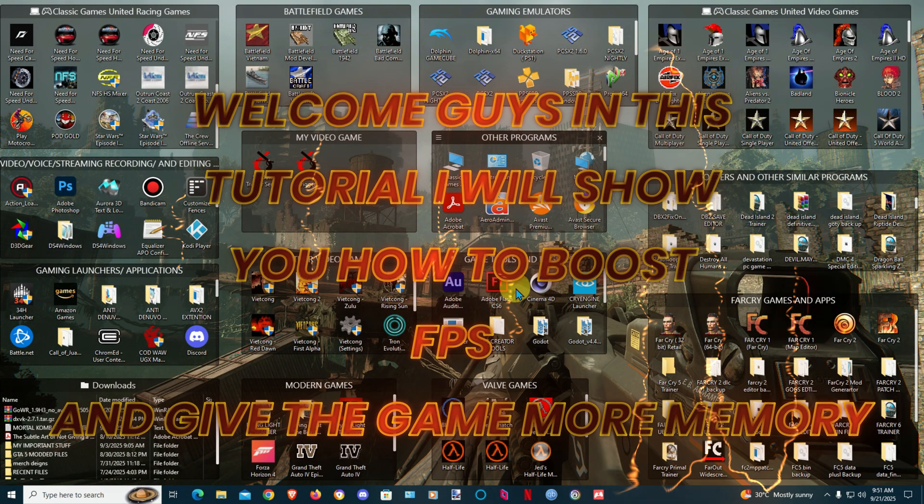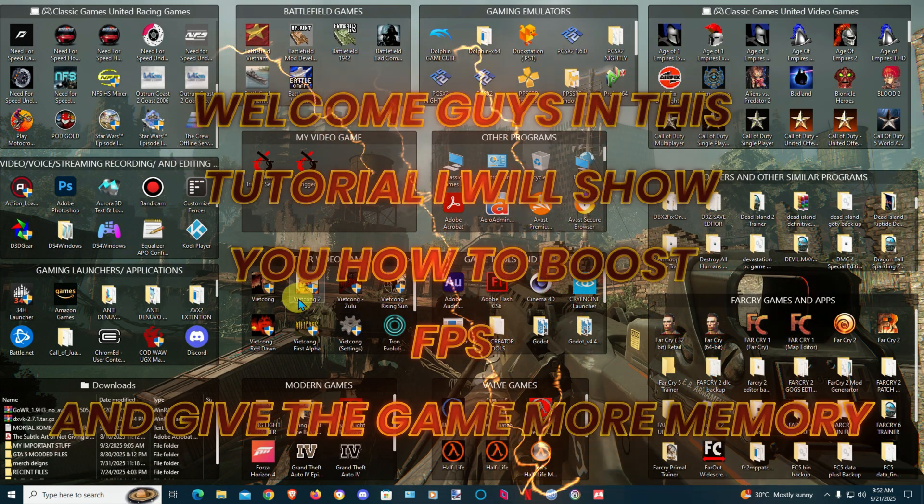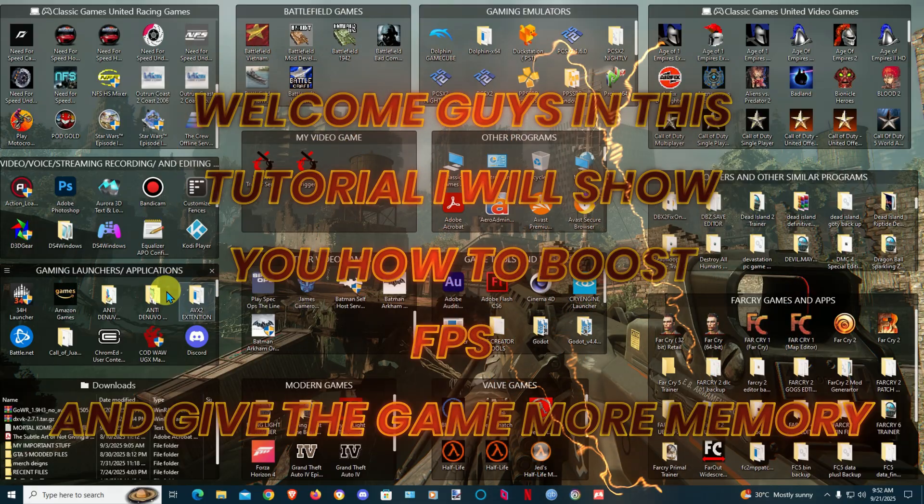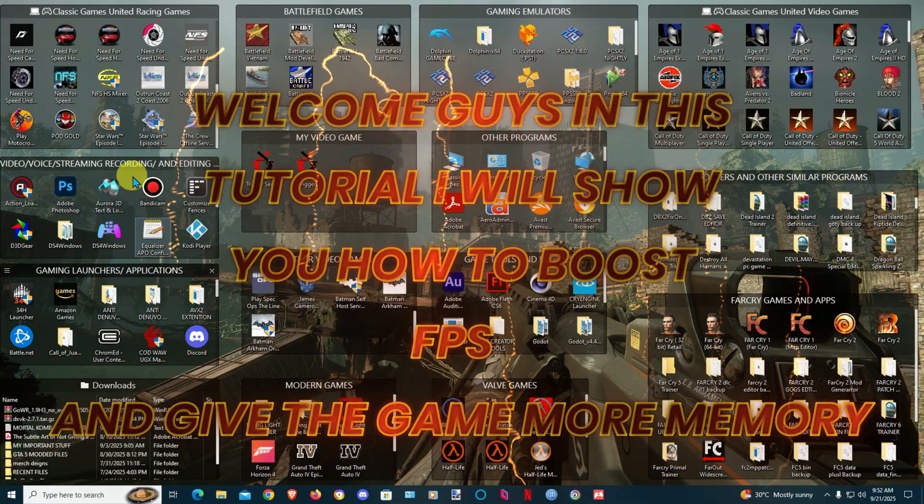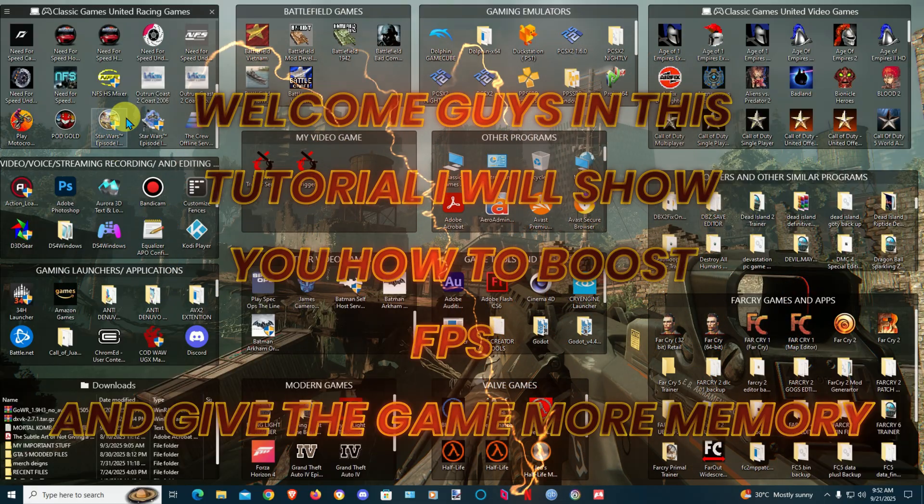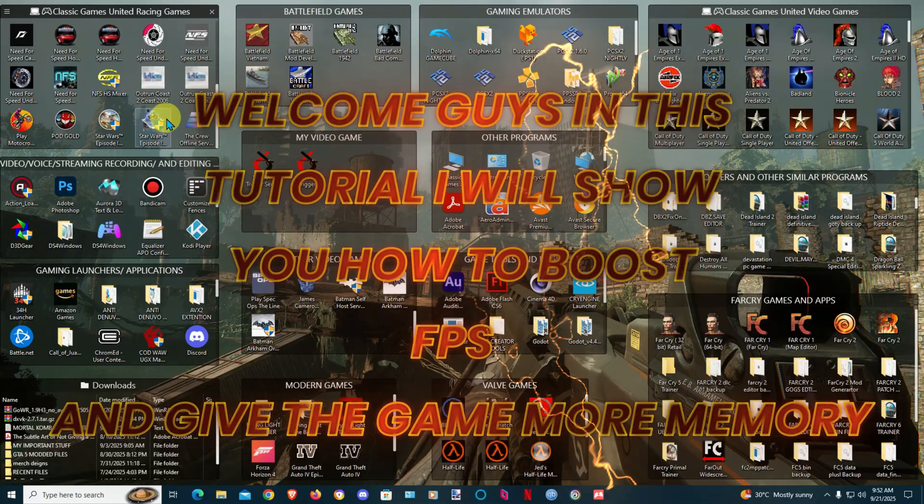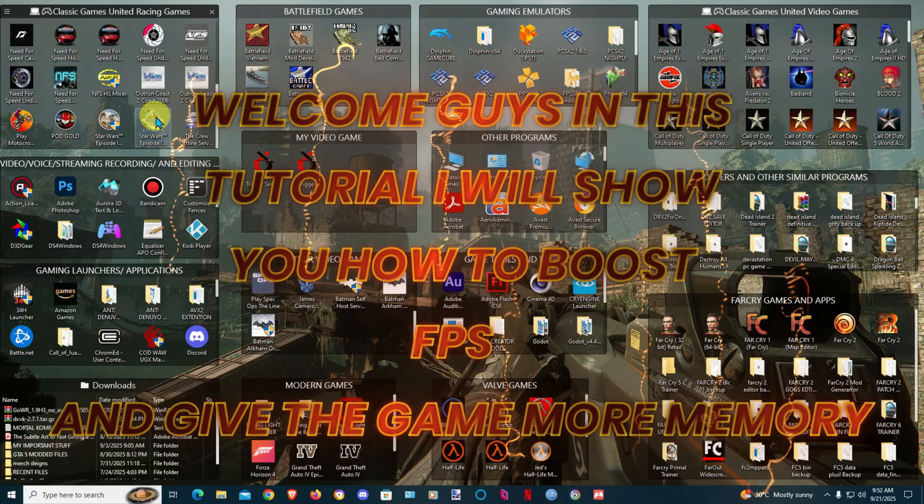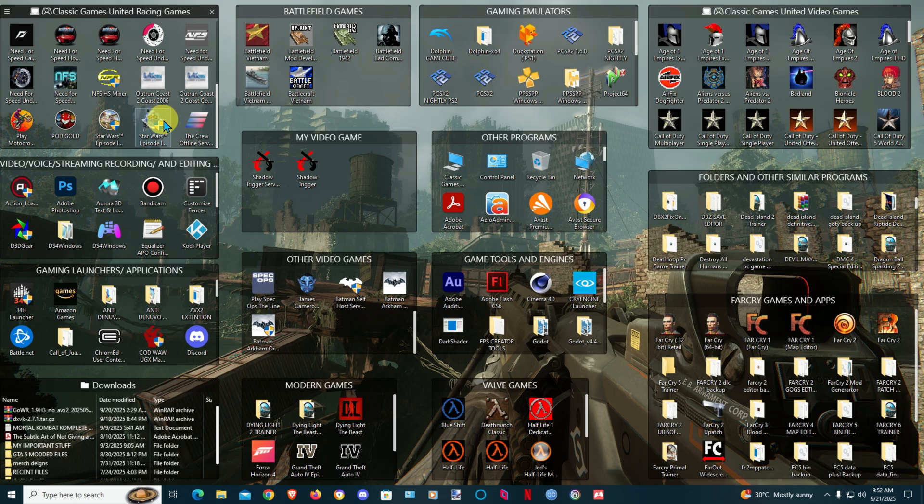Welcome guys, another video from Classic Games United. In today's video I'm going to show you how to give The Crew game 4GB memory and how to run the game in Vulkan API. As you know, Vulkan is better graphics and gives you more boost.